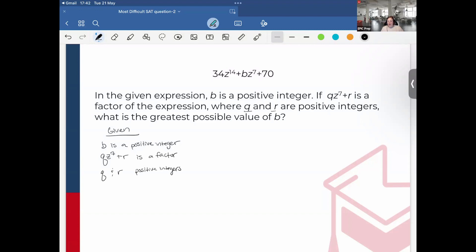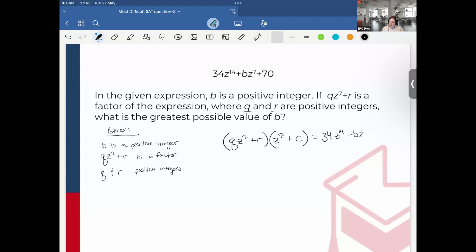Knowing that, if QZ to the 7th plus R is a factor of the expression, I can create my own equivalence. I could write it as (Z to the 7th plus C) times another factor, which when expanded gives QZ to the 14th plus QC·Z to the 7th plus R·Z to the 7th plus RC, equal to 34Z to the 14th plus BZ to the 7th plus 70.